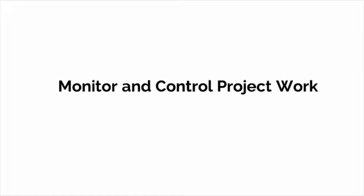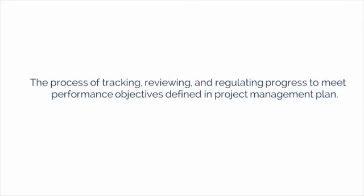The first is monitor and control project work, which is the process of tracking, reviewing, and regulating the progress to meet the performance objectives defined in the project management plan.